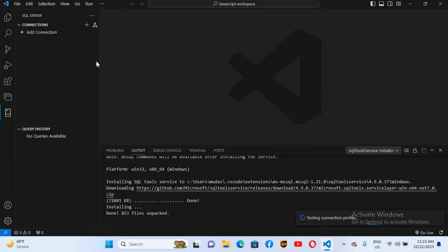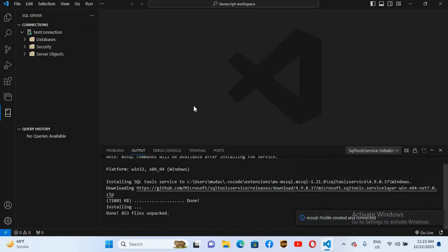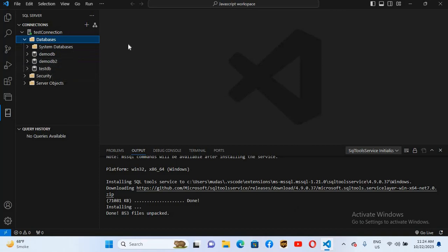Now it will take some time. Click on 'Enable Trust Server Certificate'. Now you can see the Test Connection appear and the Databases tab appear. If I expand the Databases tab, you can see here we have DemoDB, DemoDB2, and TestDB.